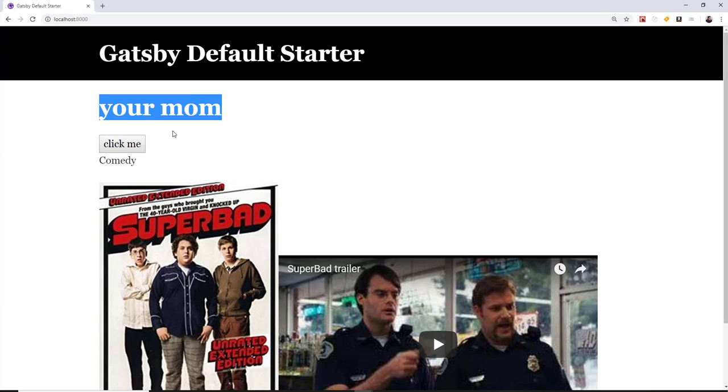All right, there we go. So now if you look at the app, we have our standard super bad title. If we do the click me, you get dynamic behavior, no page refreshes or anything like that. That's the virtual dom with react. That's actually detecting those changes and making them.